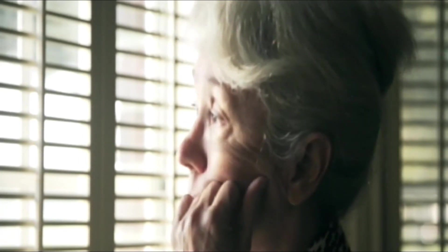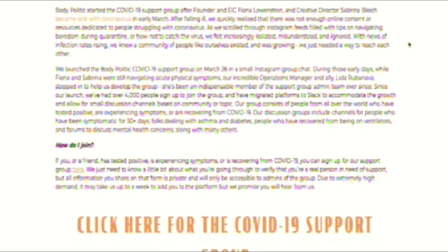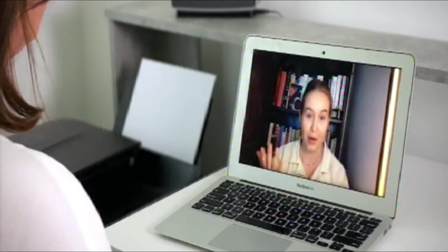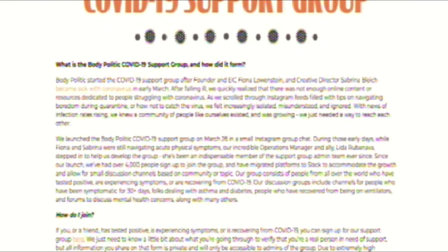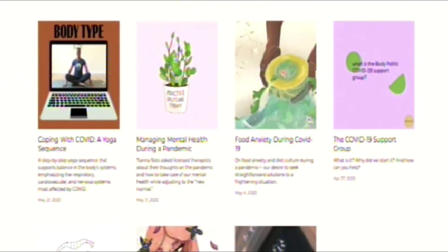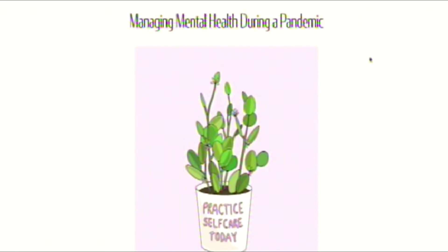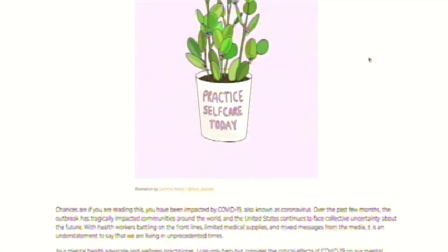Long-term sufferers stuck in lockdown felt alone and confused, so Fiona Lowenstein reached out online and started her own COVID-19 support group. As she shared her story on social media, she heard from hundreds of other coronavirus survivors who felt there was a lack of online resources and community for people who were sick. She founded the BodyPolitik COVID-19 support group at the end of March, and after sharing it in the New York Times, received 2,000 signups overnight, growing to approximately 10,000 members.